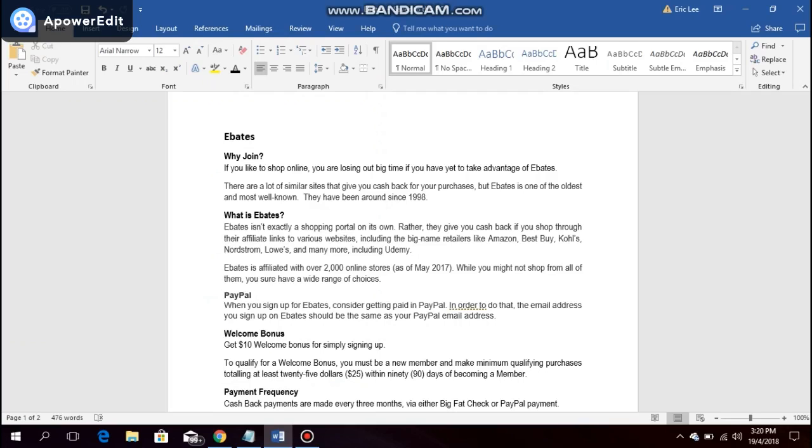So what exactly is Ebates? It isn't a shopping portal per se. Rather, they give you cash back if you shop through their affiliate links to various websites, including the big name retailers like Amazon and many more, including Udemy.